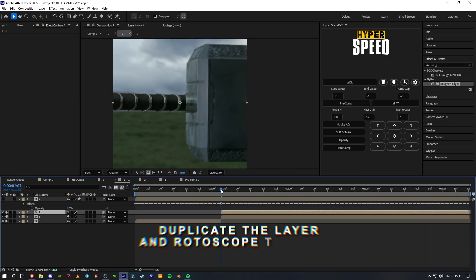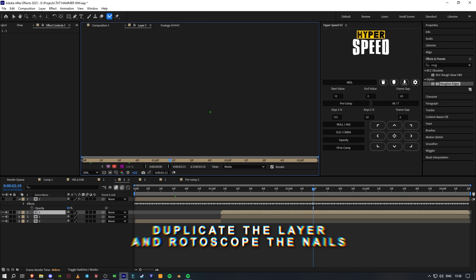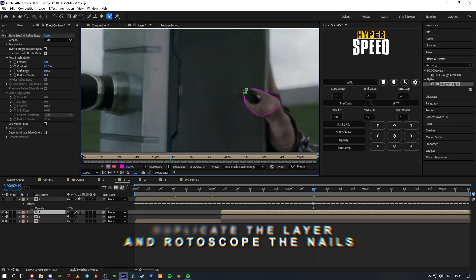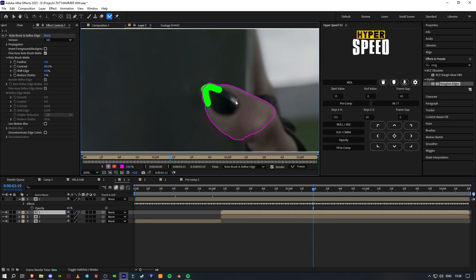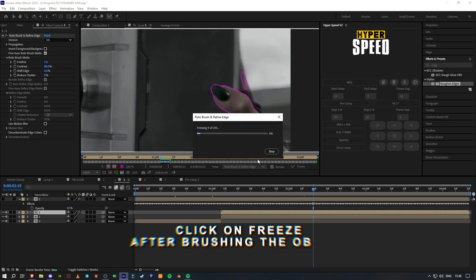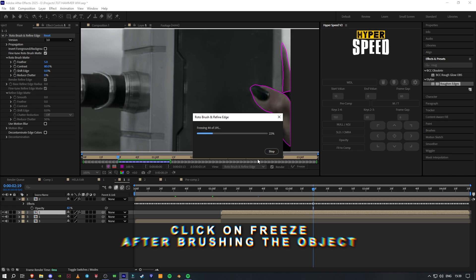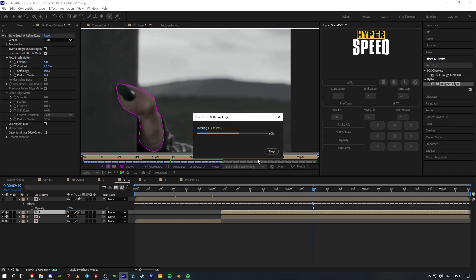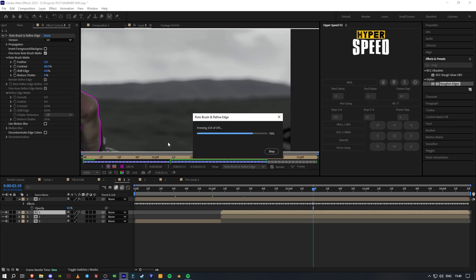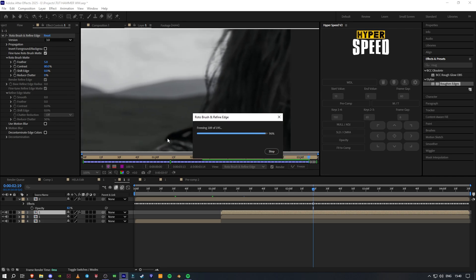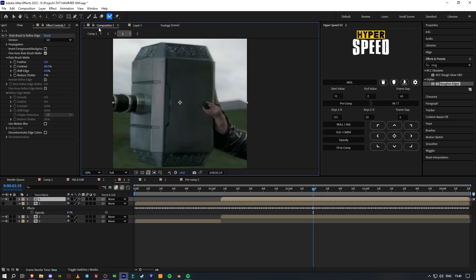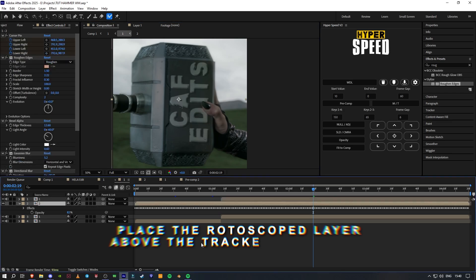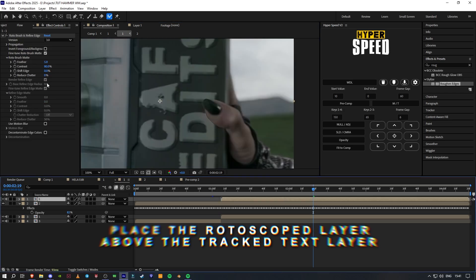Duplicate the layer and rotoscope the nail. Click on freeze after brushing the object. Place the rotoscope layer above the track text layer.